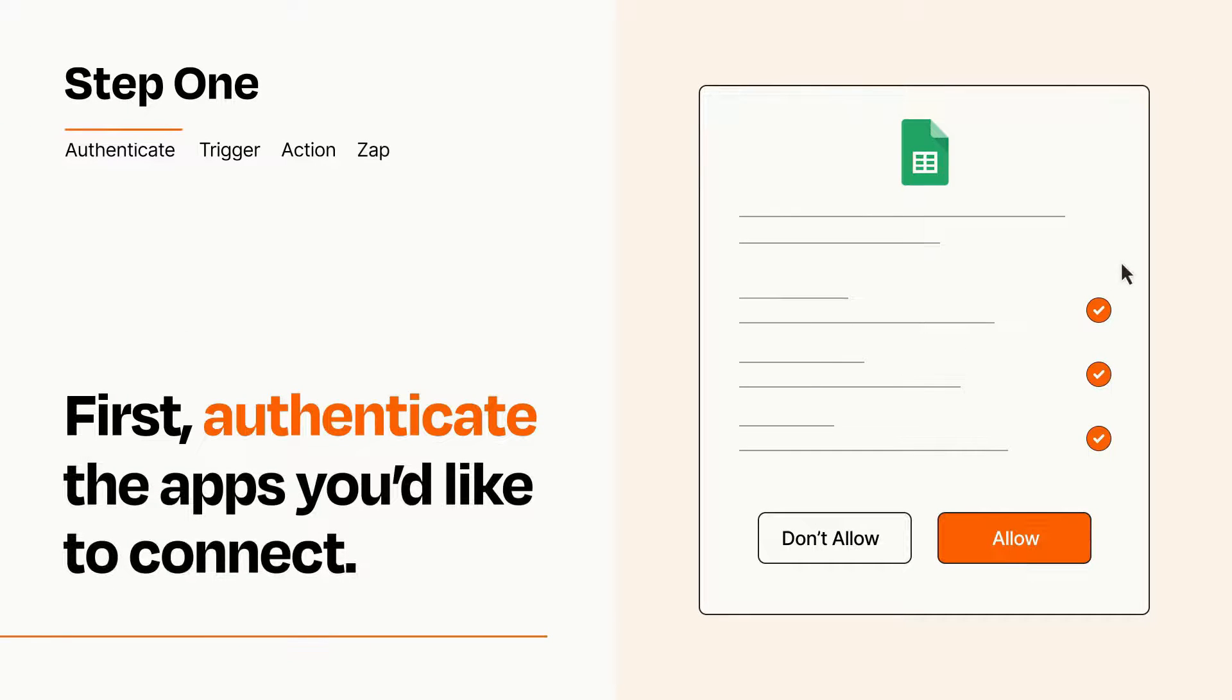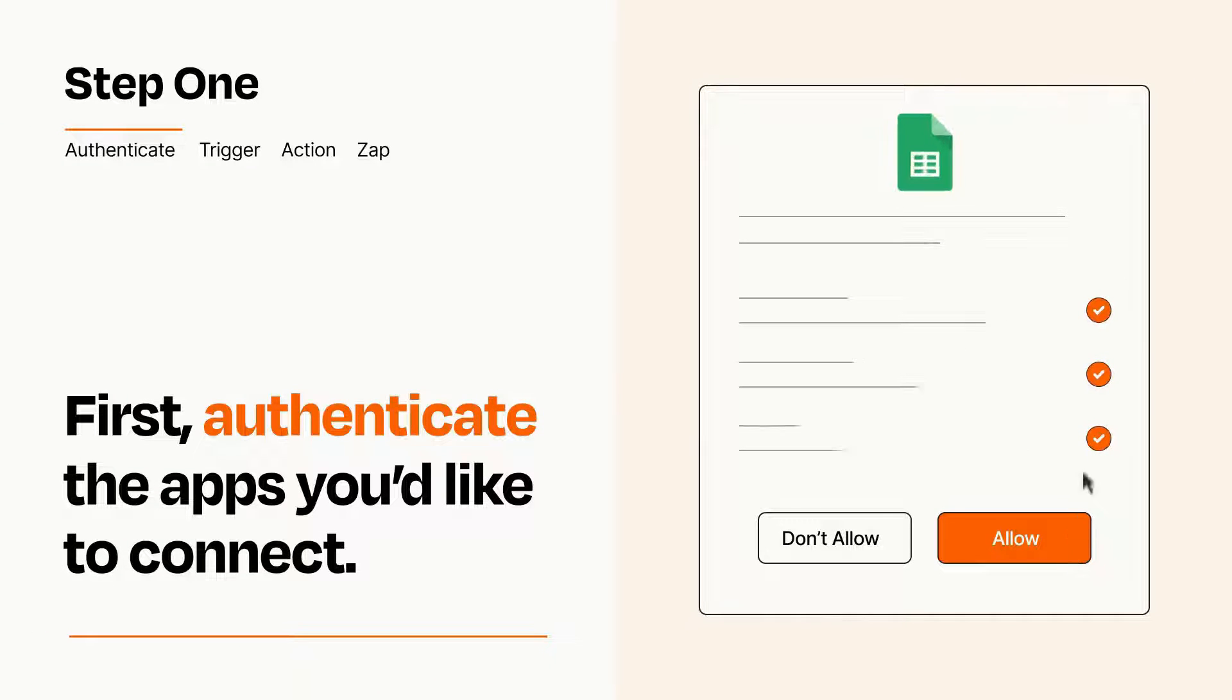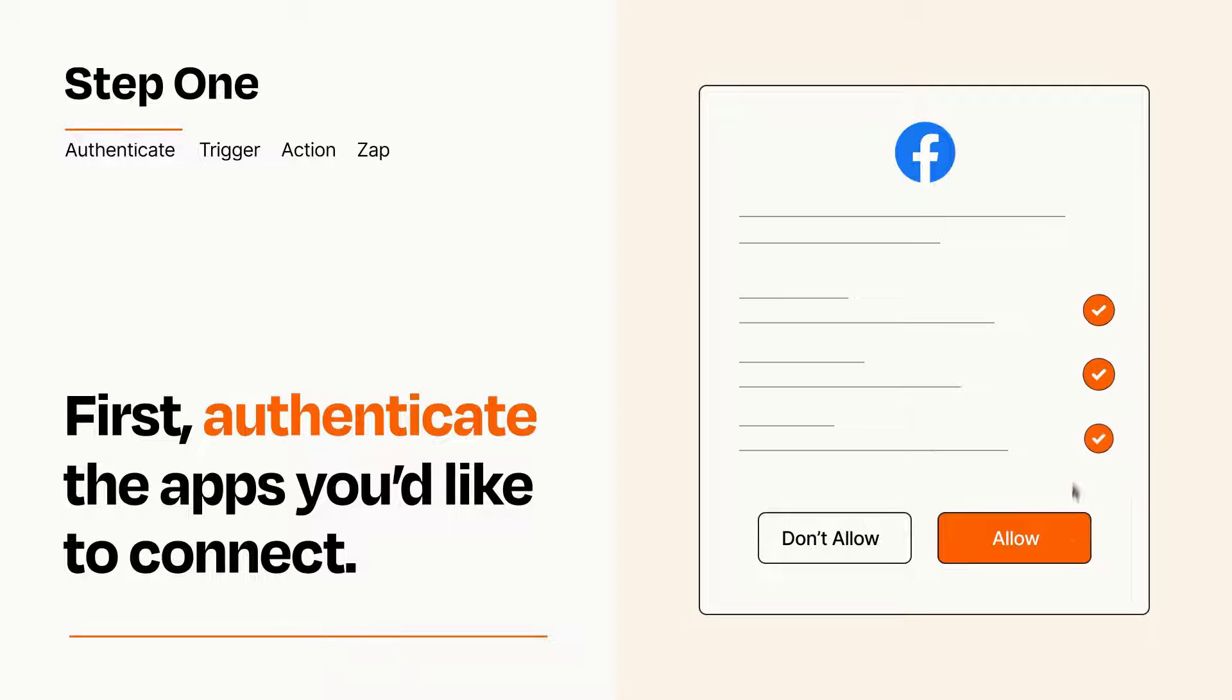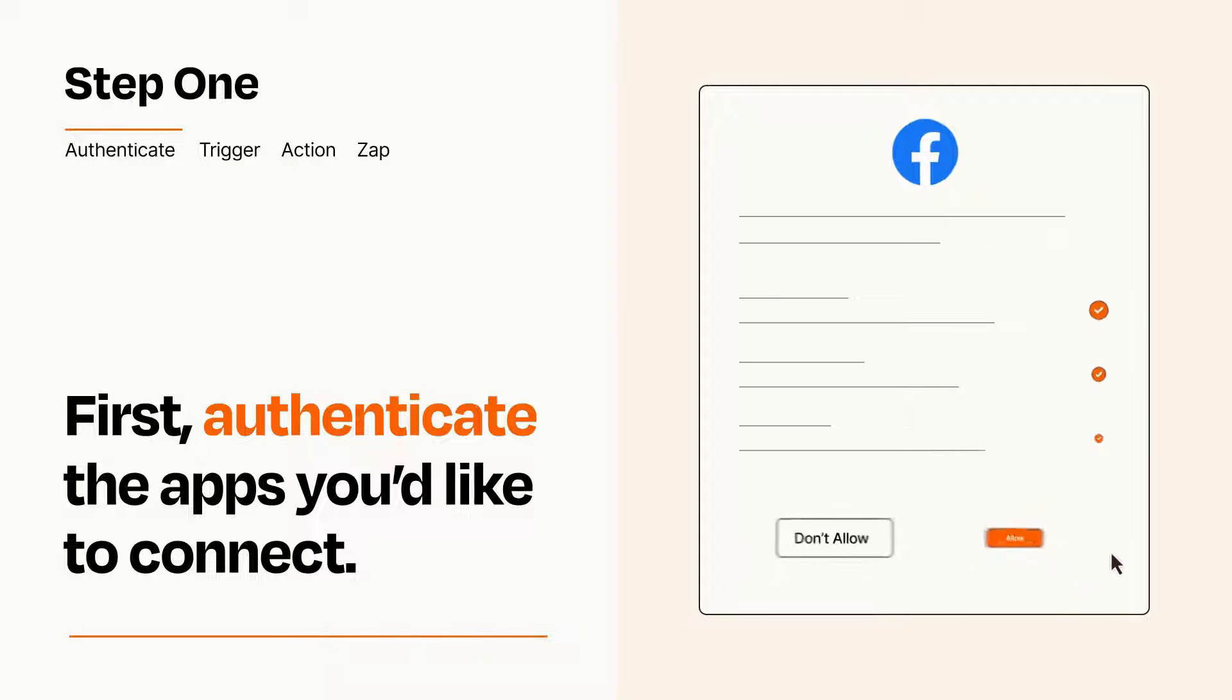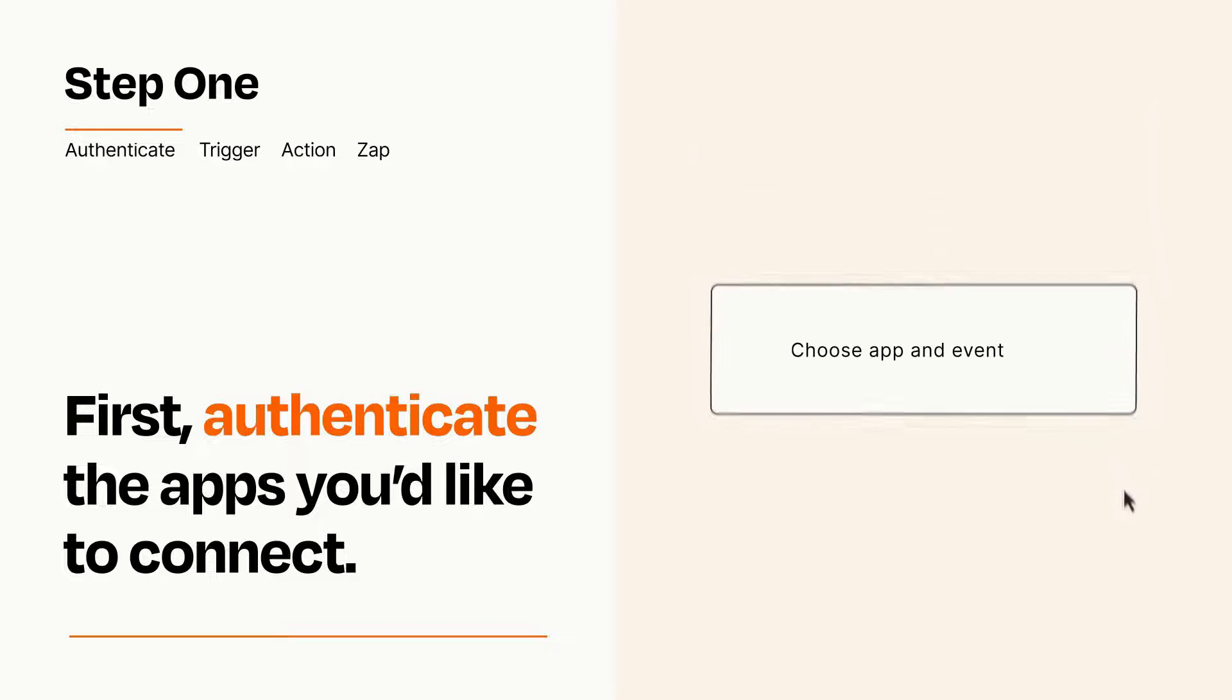To get started, you'll just need to authenticate your apps, which takes just a few seconds. Zapier meets industry standards for encryption when connecting with each of your apps.